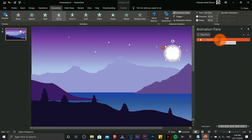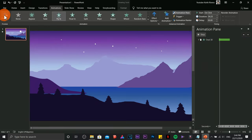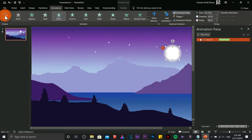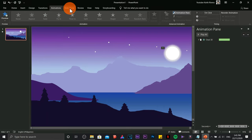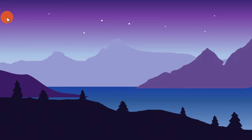The animation is still too fast, so open the Animation Pane. You can drag the animation bar outward to slow it down. You'll see the effect gradually slowing as you drag. Once you're satisfied with the speed, you can move on.